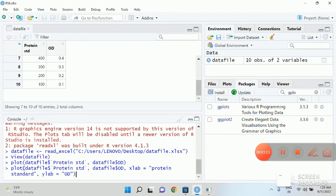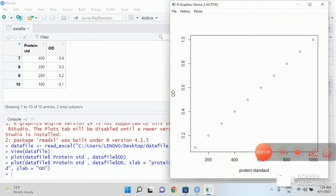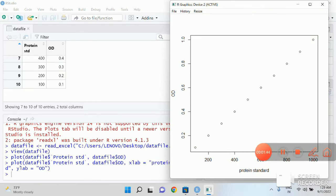Now close the bracket and give an enter. Now you will see the label is clearly as protein standard and OD. And this is how you plot the scatter plot. Thank you.